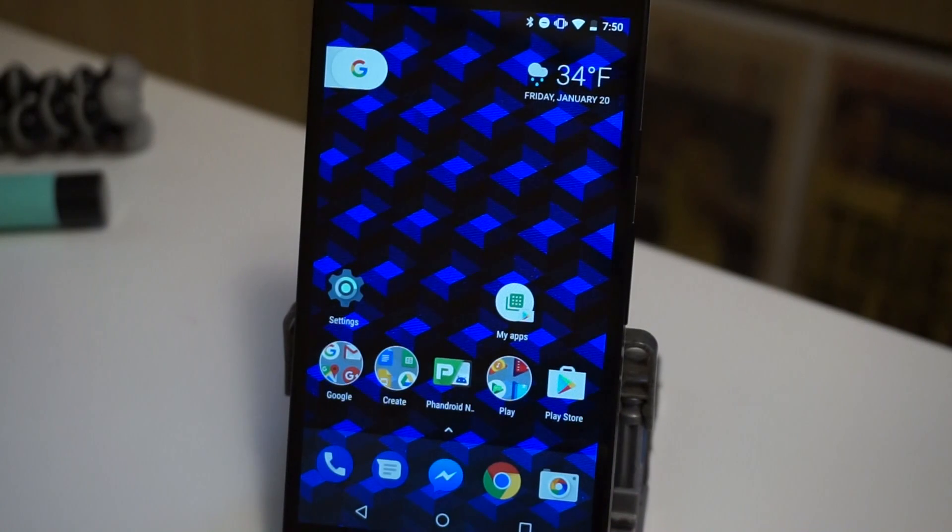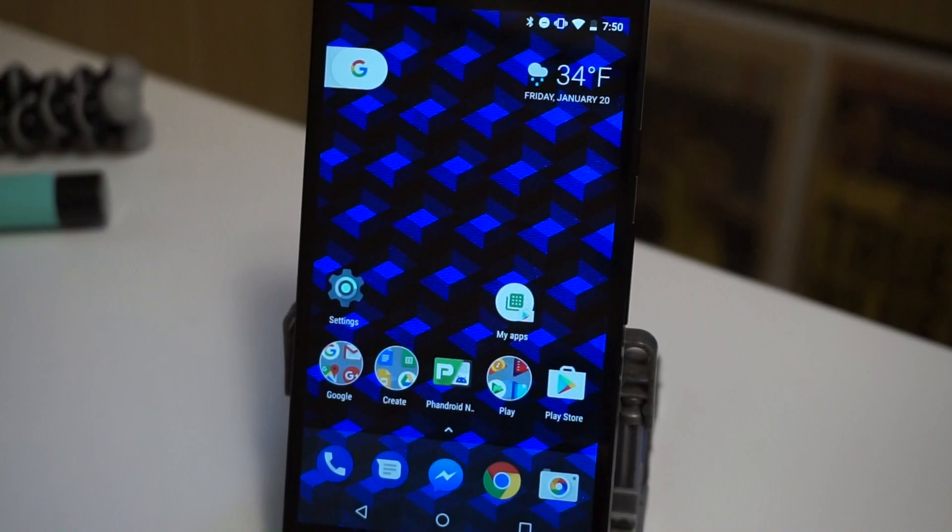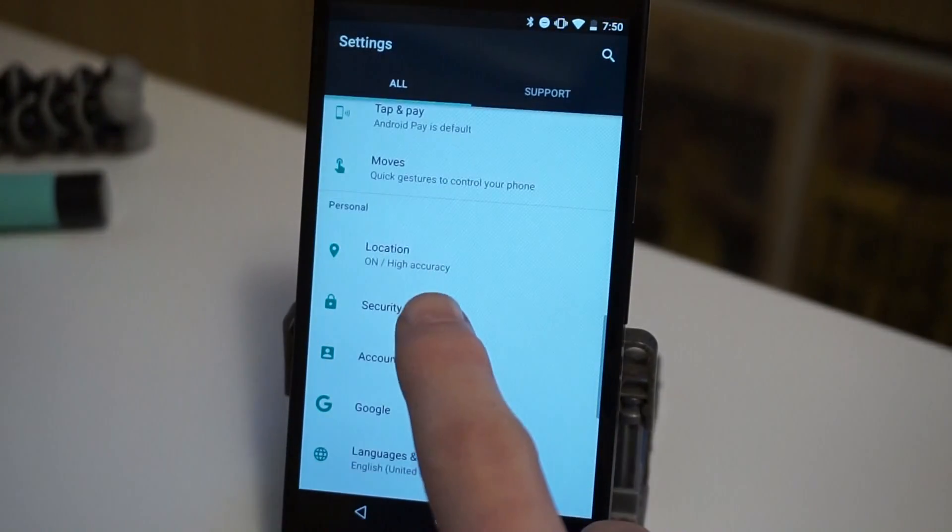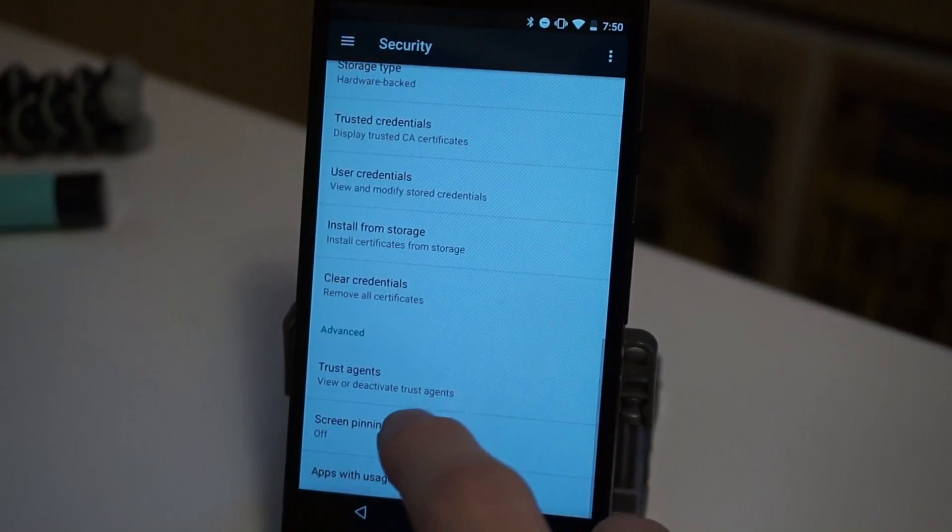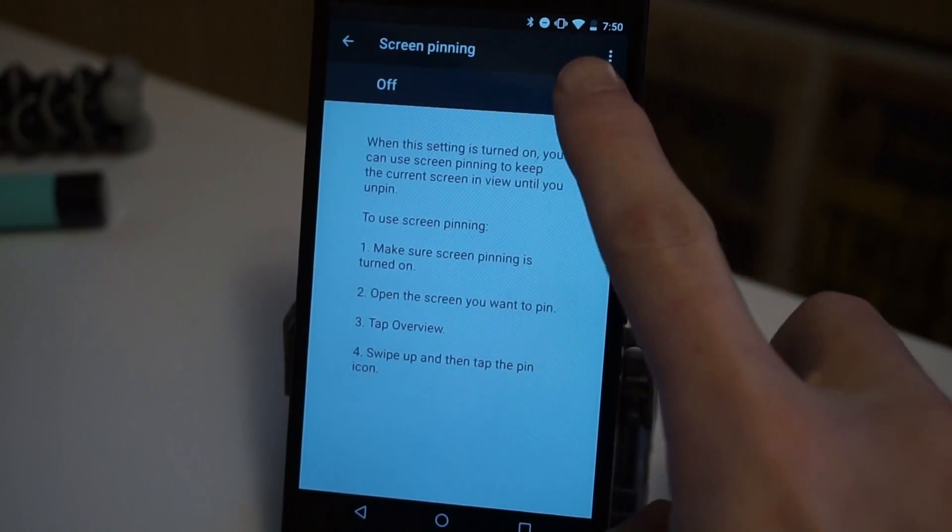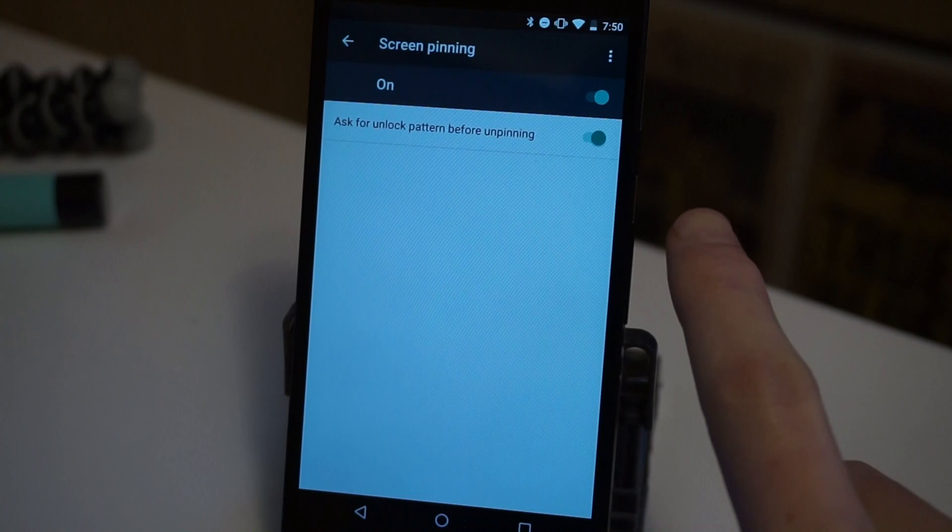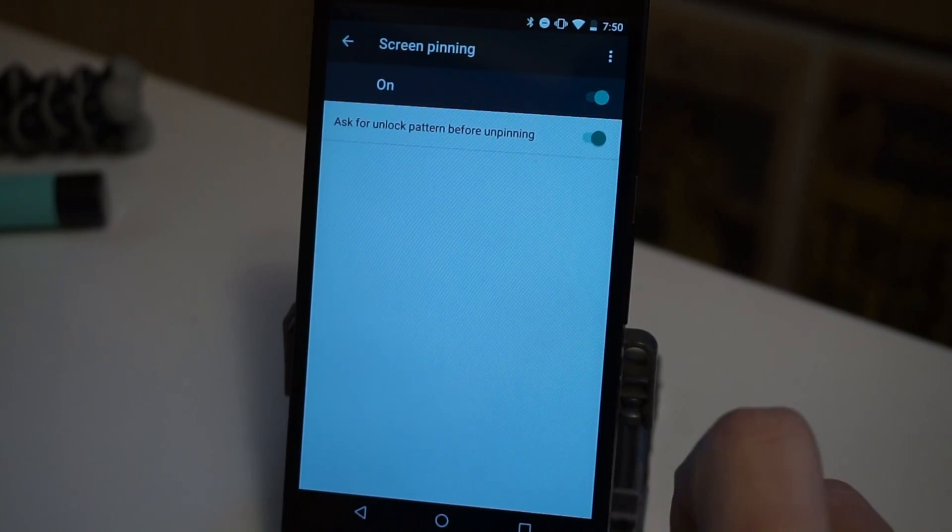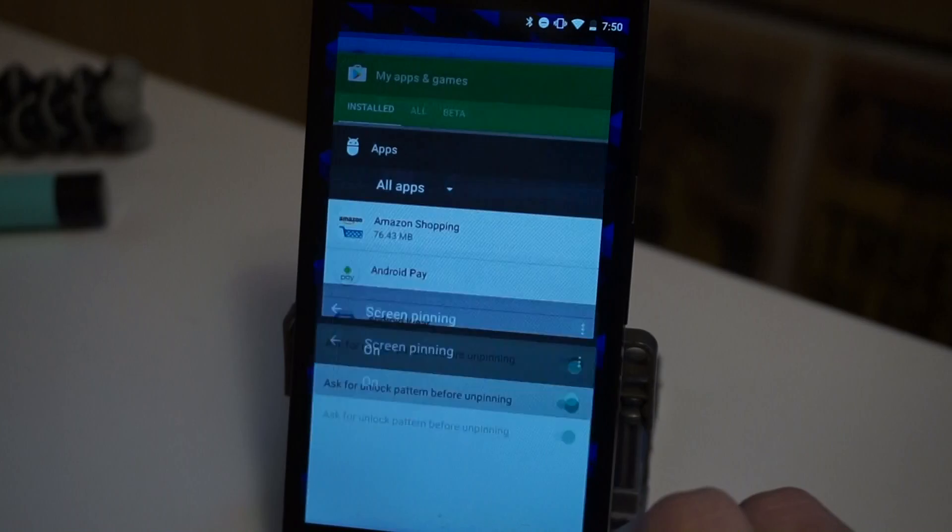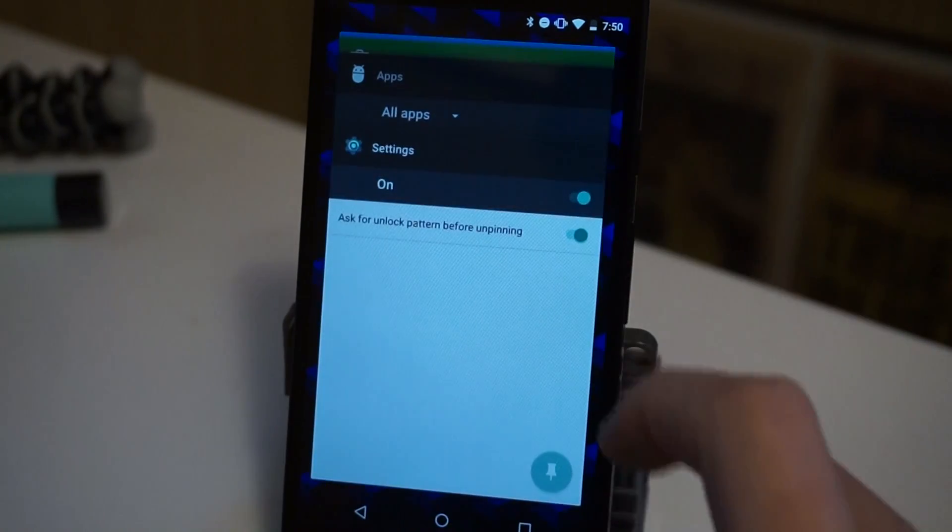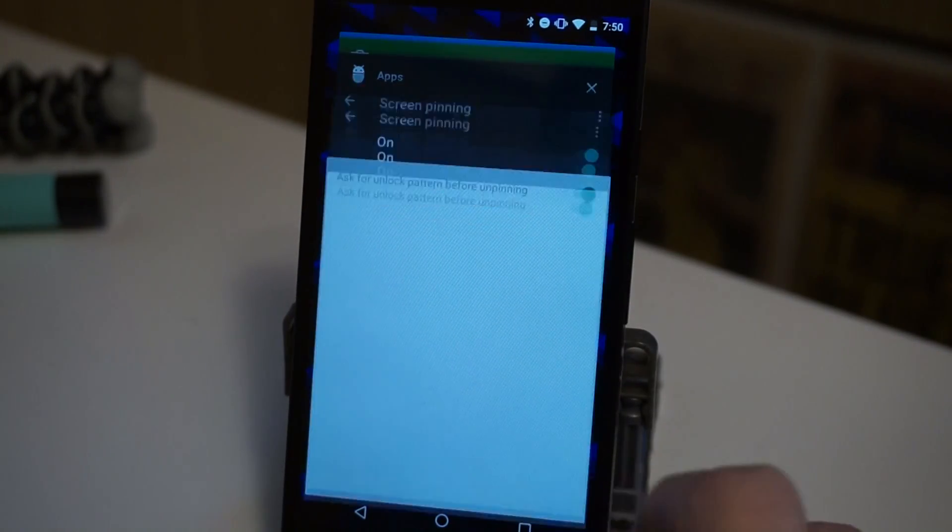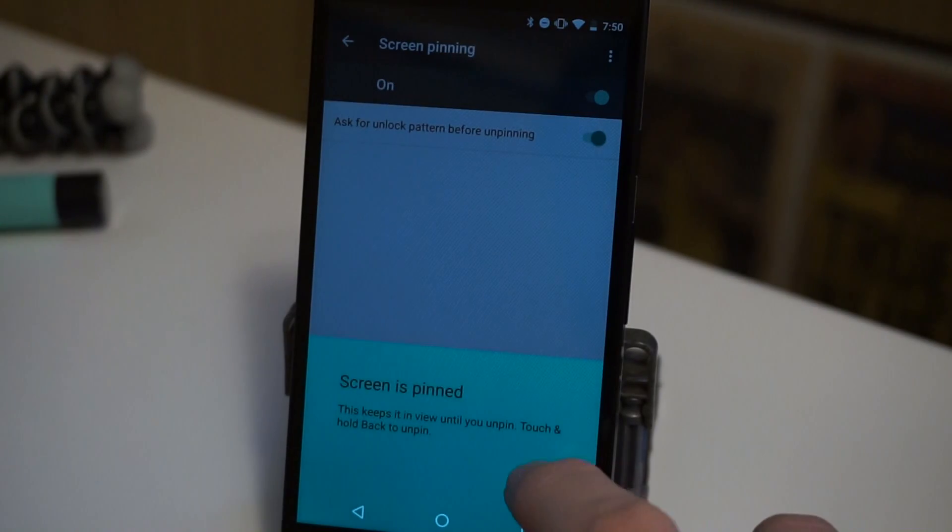Screen pinning is a feature that allows you to pin an app so that when someone else is using your phone, they can only use that app and do nothing else. We're going to go into the settings security, scroll down to screen pinning, turn that on and make sure you have ask for unlock pattern before unpinning. And now to pin an app, simply open that app, tap the recent button, pull up. And now we're going to tap the pin and now we are pinned.